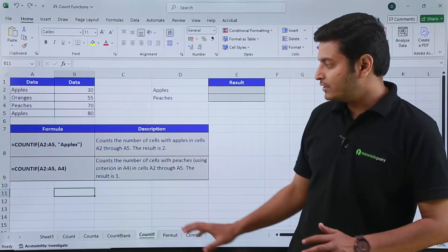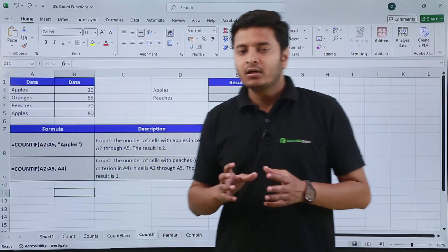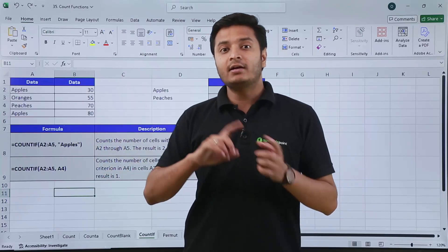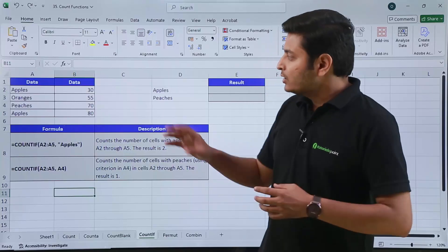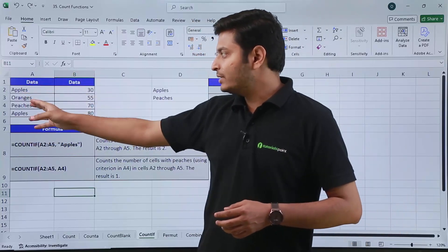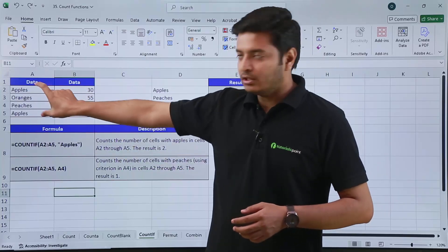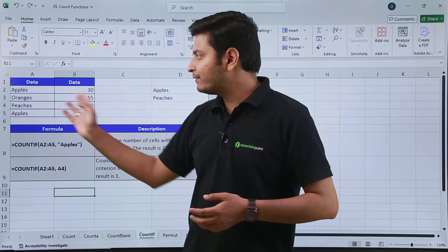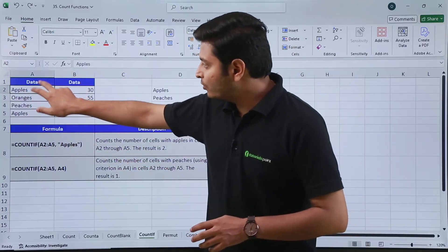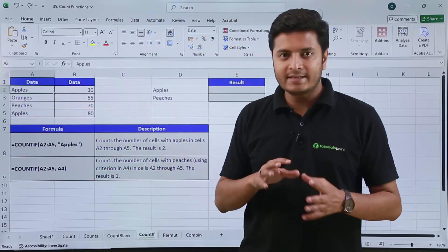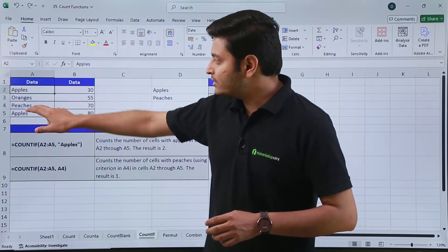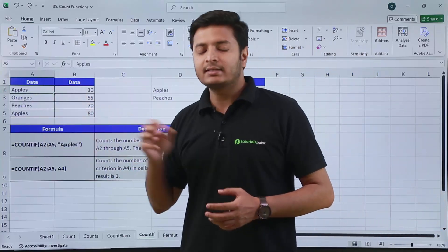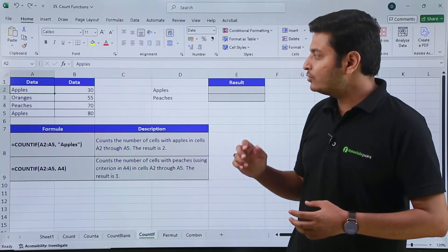Then we have COUNTIF, which is widely used. By its name, it suggests it will count a cell only if we provide a condition. Suppose we have data with fruit names — apple, orange, peaches, and apples again — along with some quantity values. If I want to know how many cells contain 'apples' as input, I can use the COUNTIF function.